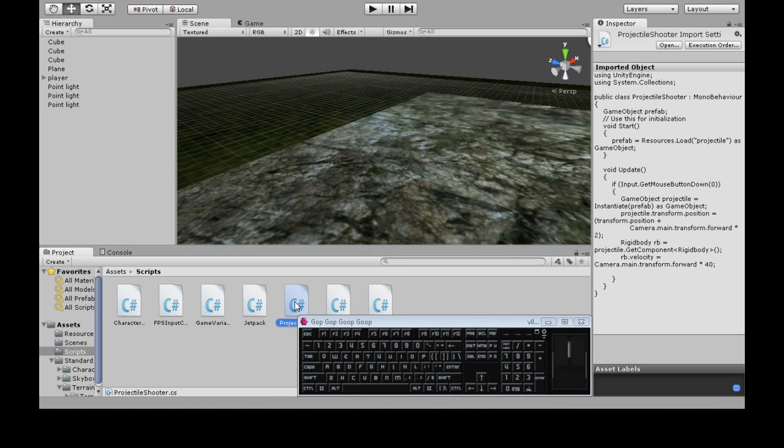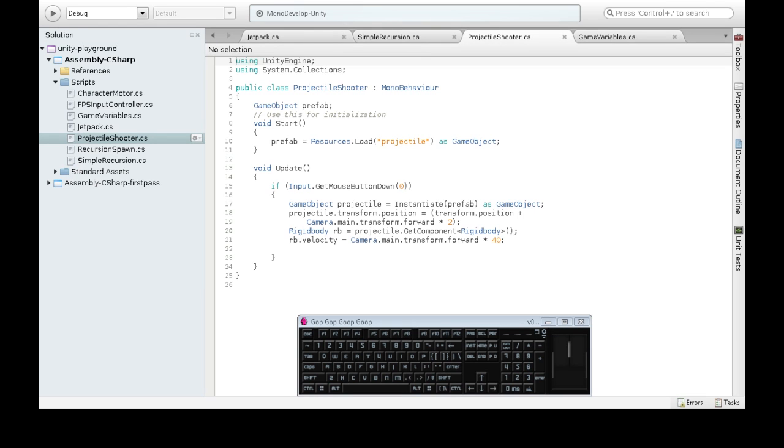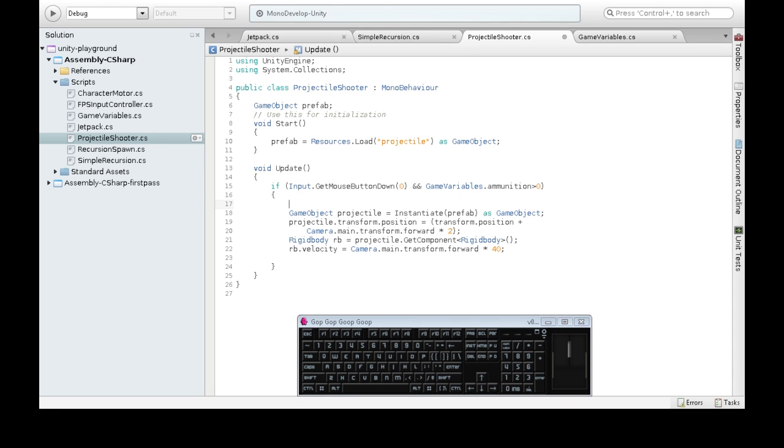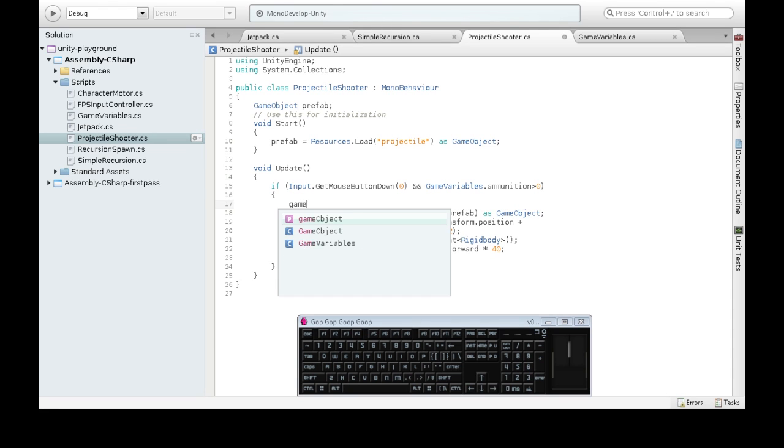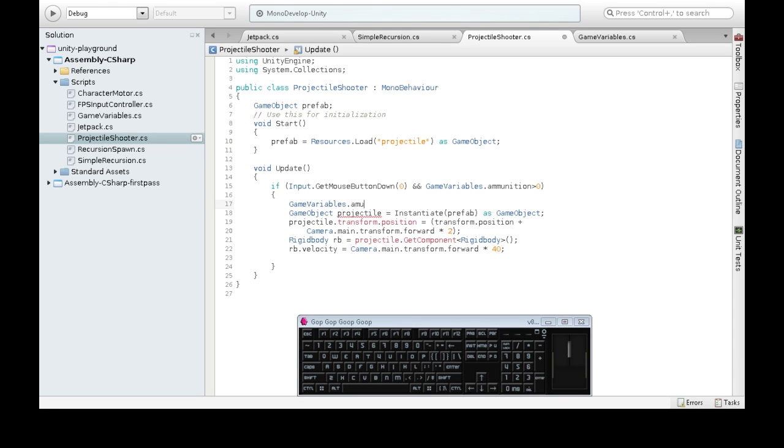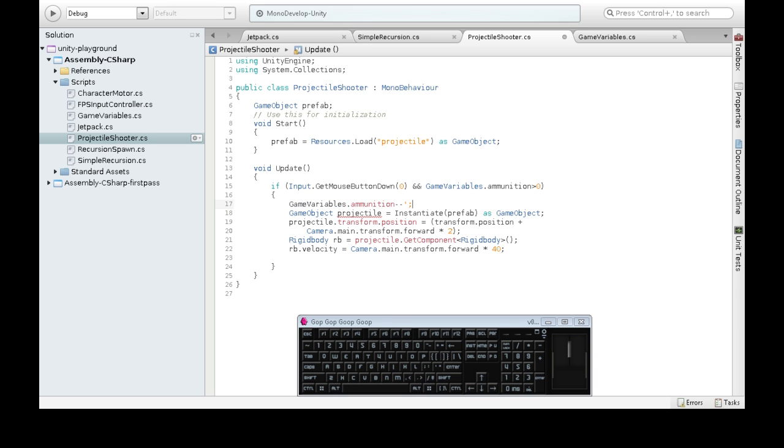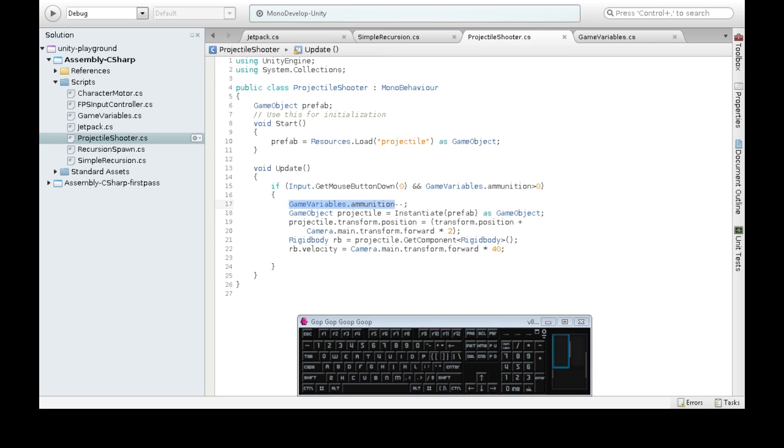I'm going to open up projectile shoot or blob shoot from another video. Now, here it says if we click, we'll shoot. We also want to check if we have enough ammo. So if we click and gamevariables.ammunition is greater than zero, then we want to shoot. But we also want to reduce our ammunition by one. Minus minus. This means gamevariables.ammunition equals gamevariables.ammunition minus one. It just decreases it by one.